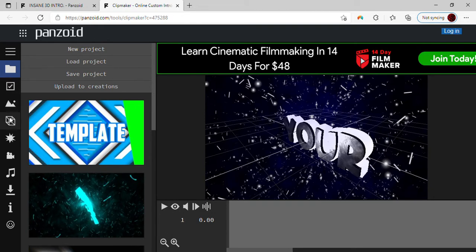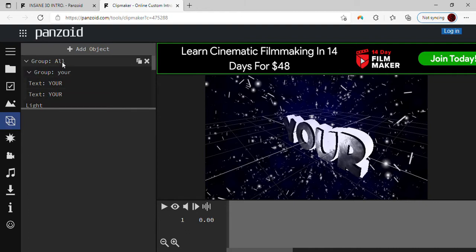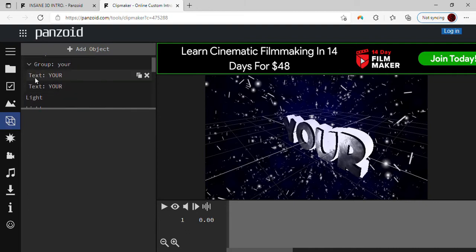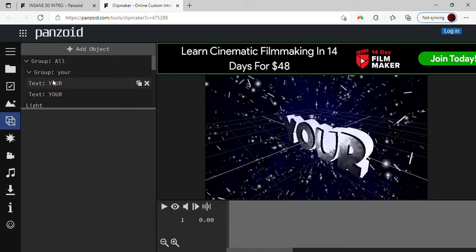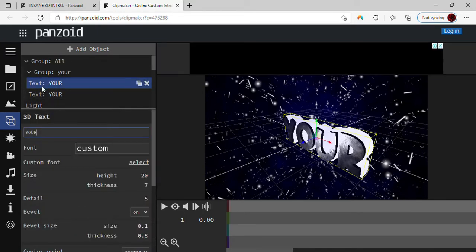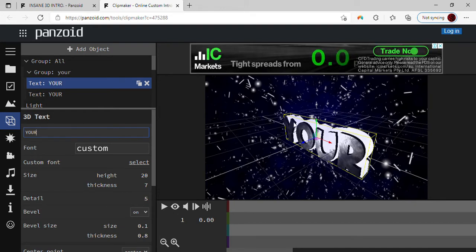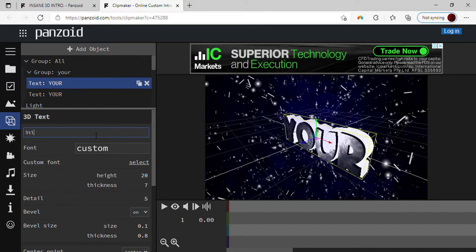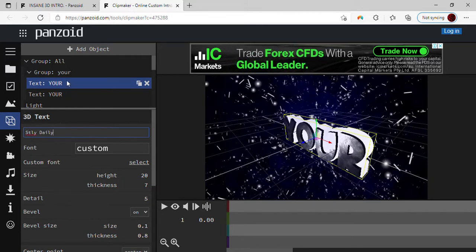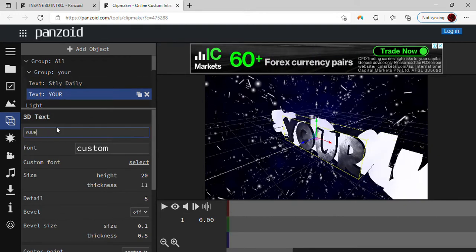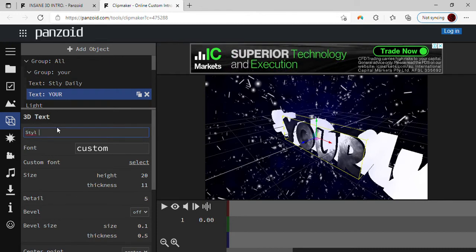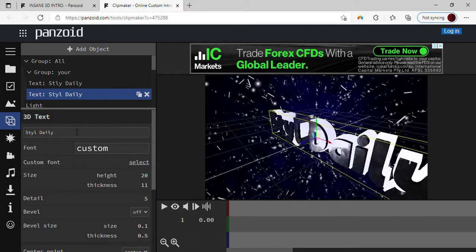Once that's done, go to where it says 'Objects' — it has like a cube — then go to where it says 'Text'. At the beginning where it says 'Text', that's what you have to change. Change it to your channel name, whatever your channel is called. Mine's called Style Daily, so just press Enter and it stays there.